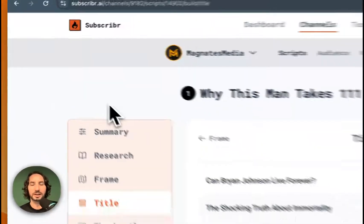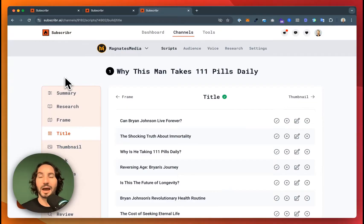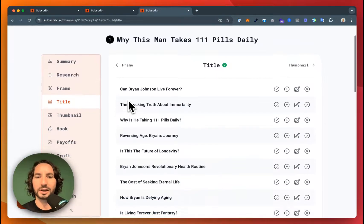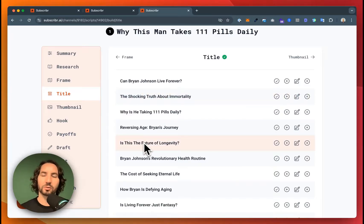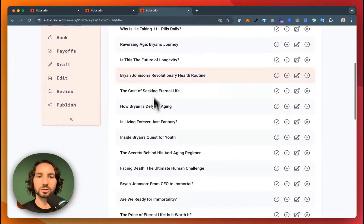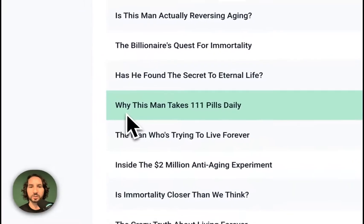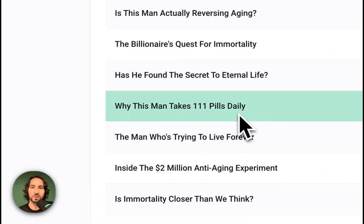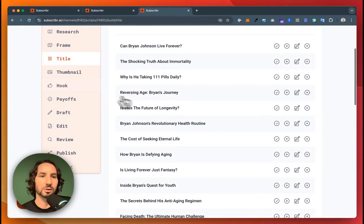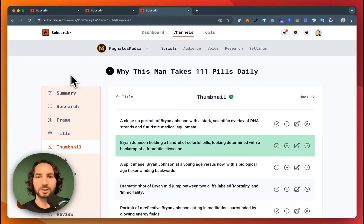Next thing is a title. So we need to think about the packaging before we write the script. Subscriber is going to give some great examples of titles that are really optimized for YouTube best practices. So I can look through all these options here. And I've picked this one: Why this man takes 111 pills daily. I think that sounds pretty cool.